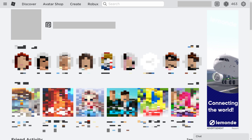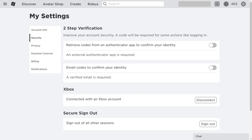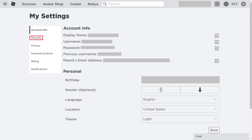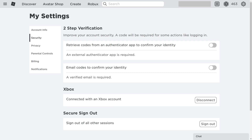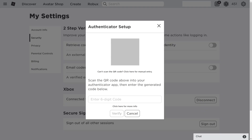You'll land on the Roblox home screen. Step 2. Click the Settings icon at the top of the screen to open a menu, and then click Settings in that menu. The Roblox My Settings screen is displayed. Step 3. Choose Security in the menu on the left side of the screen. Security options will be shown on the right side of the screen. Step 4. Click to place a toggle next to Retrieve Codes from an Authenticator app to confirm your identity. The Authenticator Setup screen is displayed.